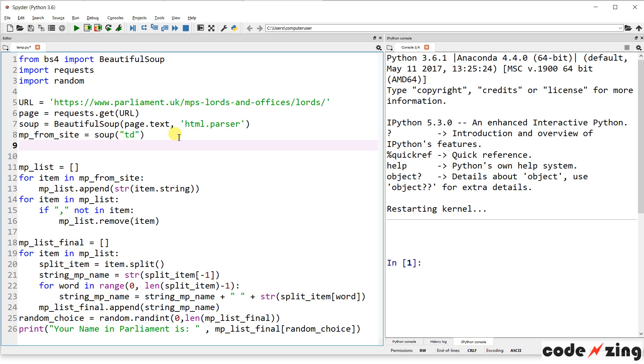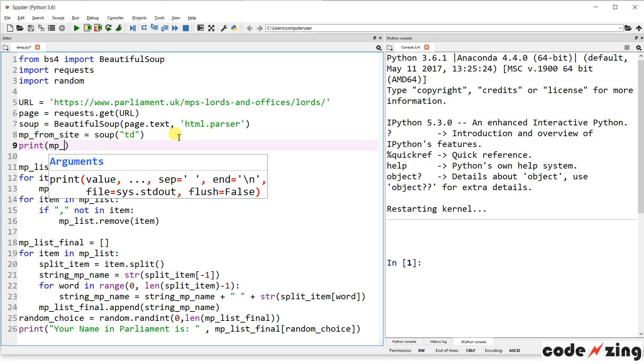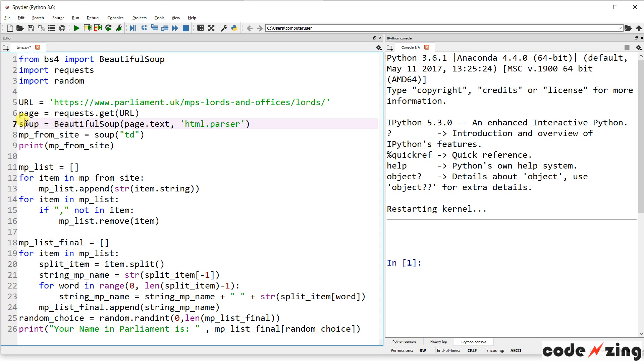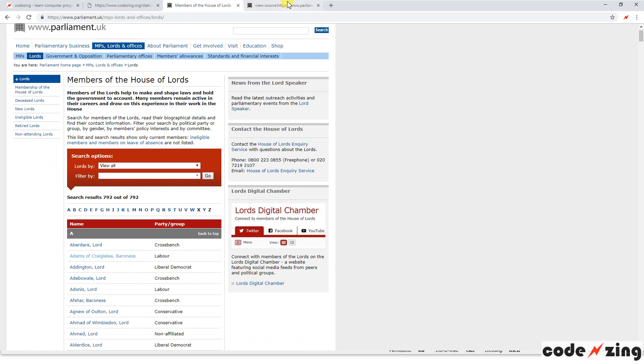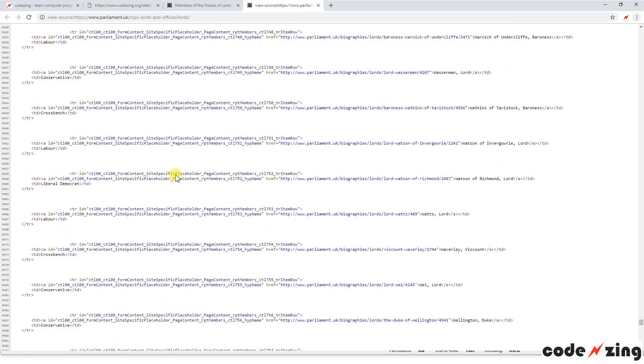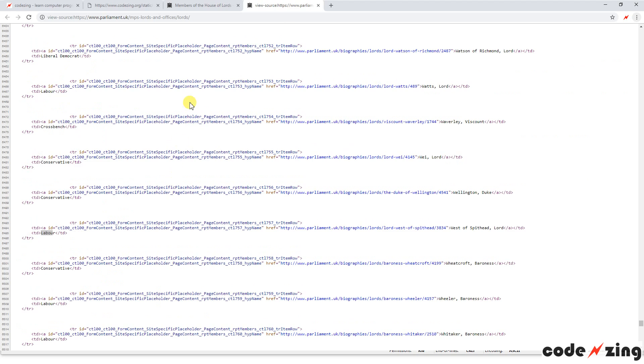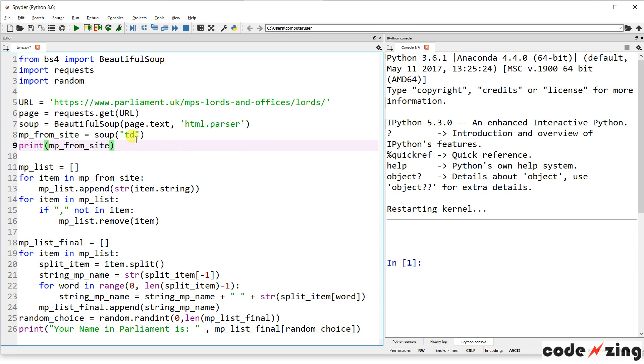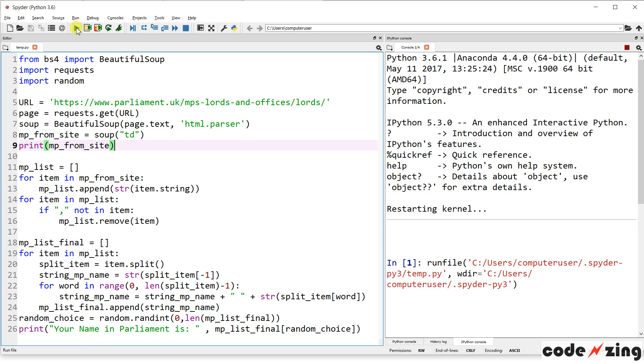So TD is, in HTML stands for table data. And you can see in the HTML that this indeed is inside of a table data tag. So the information we want is this name, Duke Wellington. And it's contained within this table data tag. All of them are within the table data tags as well as their party. So this is probably going to pull back more information than we want. Why don't we print out the MP from site.